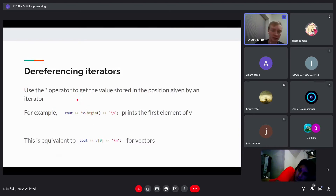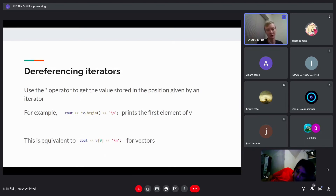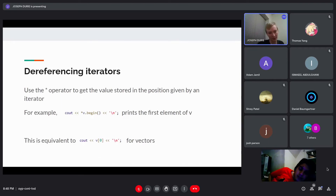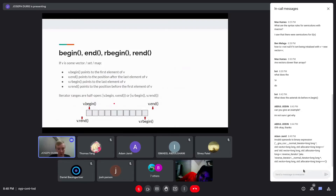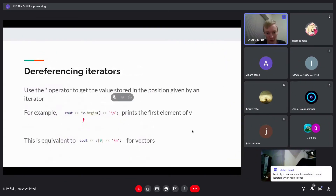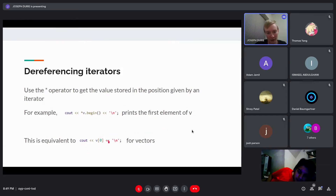Dereferencing iterators uses the star operator. What star does is convert the iterator — which is basically pointing to the location of the value — into the actual value. So 'v.begin()' points to a location, but '*v.begin()' gives you the actual value stored there. If you print '*v.begin()', that prints the first element of v, which for a vector is equivalent to printing 'v[0]'. For a set or map you can't index like that, so you use this dereferencing approach.